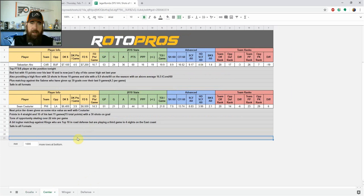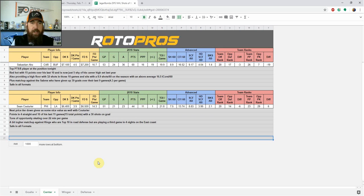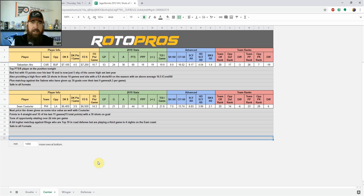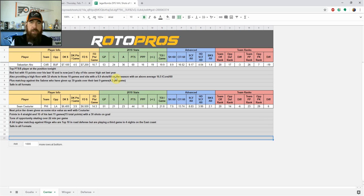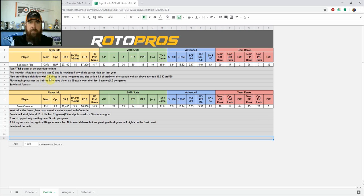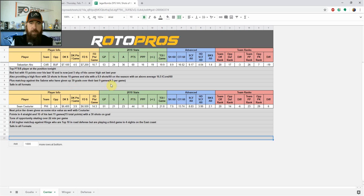Speaking of those skaters, let's start at the center position. Sebastian Aho for Carolina stands out tonight. 7,100 on DK, 7,200 on FanDuel. He's the top points per dollar play at the position for me tonight. Red-hot, 15 points in his last 10 games, and is now just five shy of his career high, which he set last year, 65. Also providing a high floor of 32 shots in those 10 games, and sits with an 8.9 shots per 60 on the season, with an above average 16.5 individual Corsi per 60. So he does provide a high floor, high ceiling, and he's got a really good matchup as well against the Sabres, who have given up 39 goals in their last nine games, 4.3 per game. Sebastian Aho is safe in all formats.